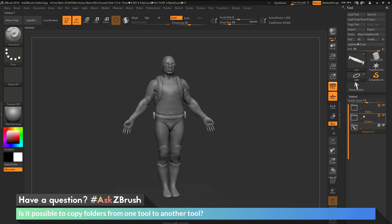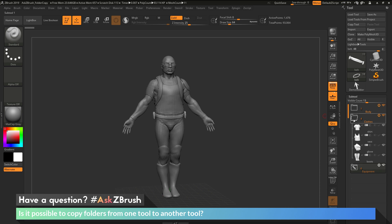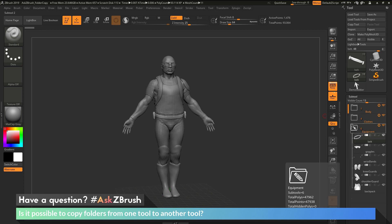With the demo soldier here, I have created three folders. I have his body, I have some clothes, and then I have his equipment.